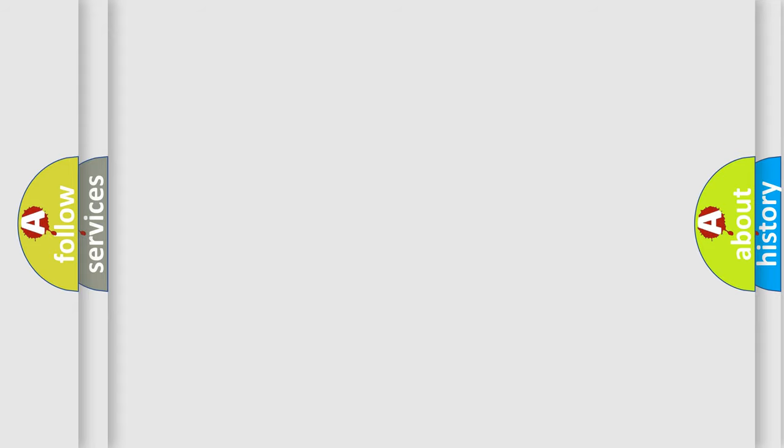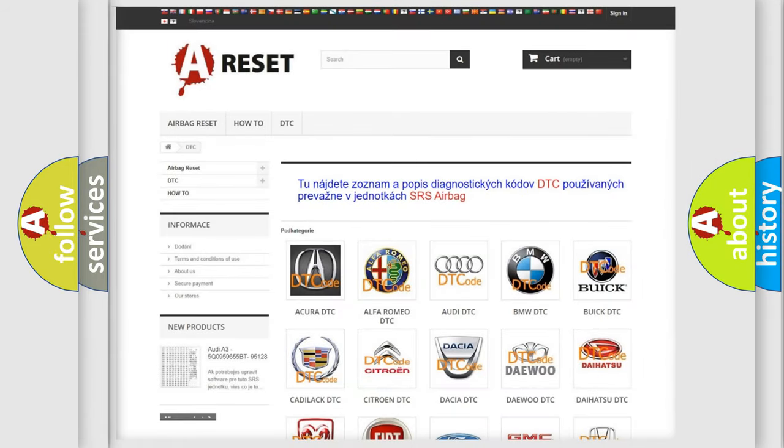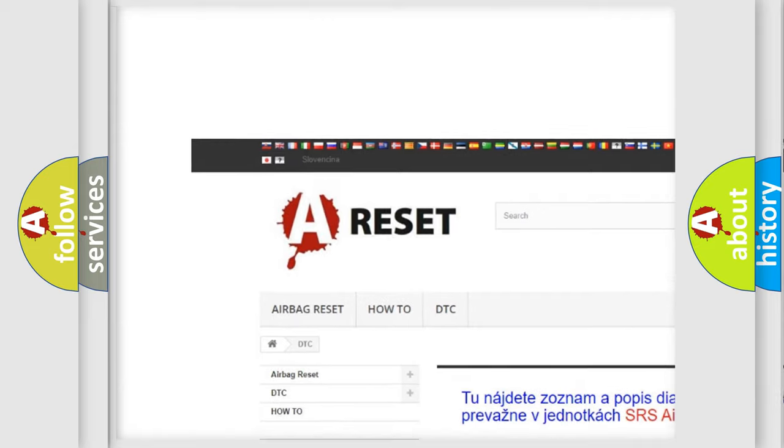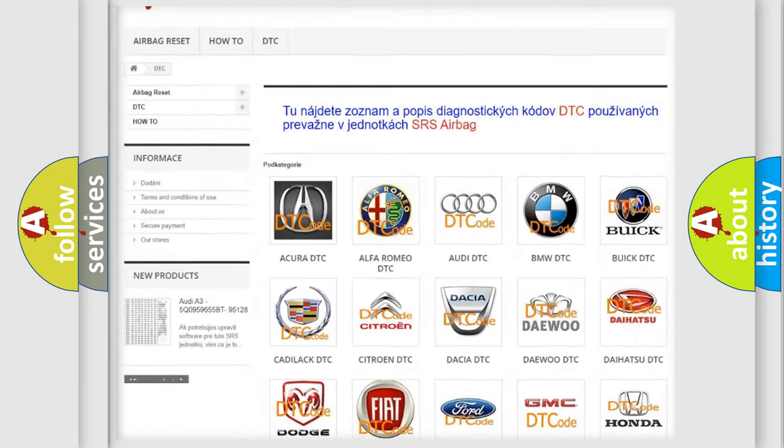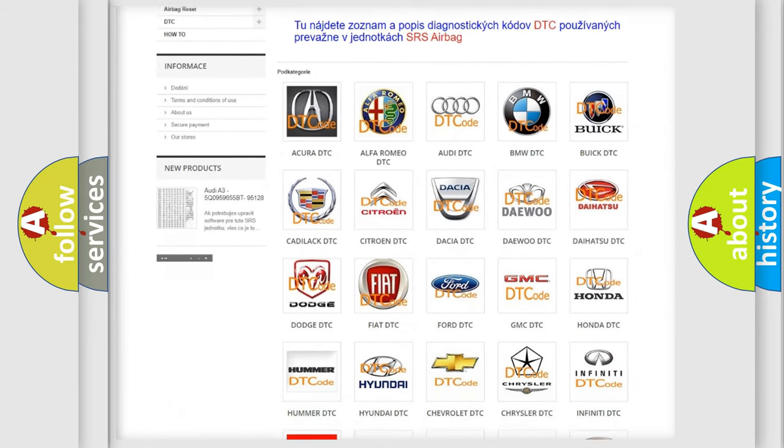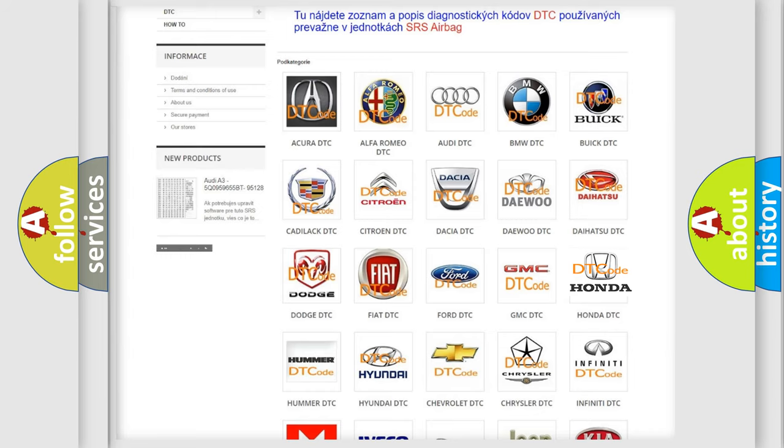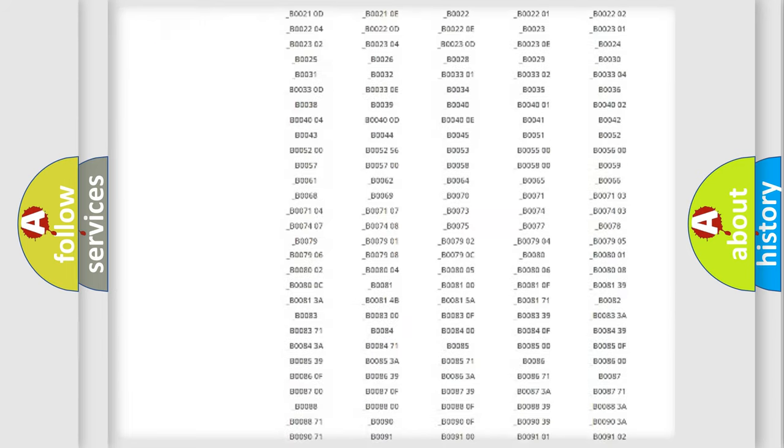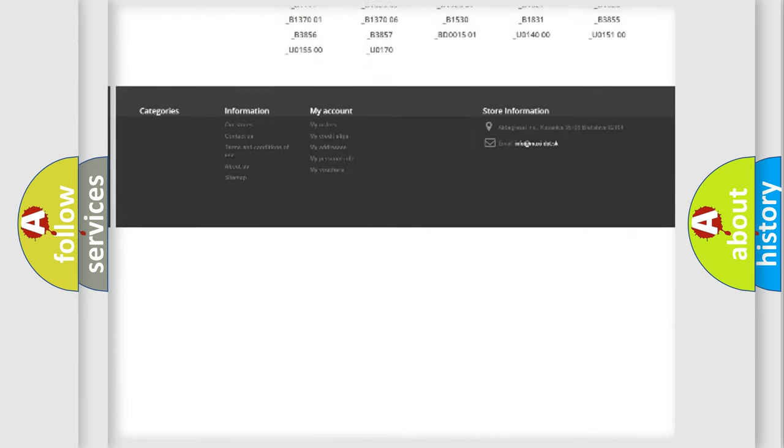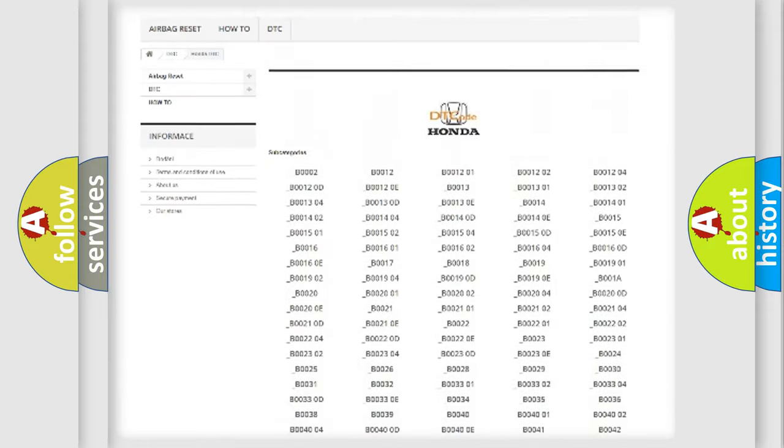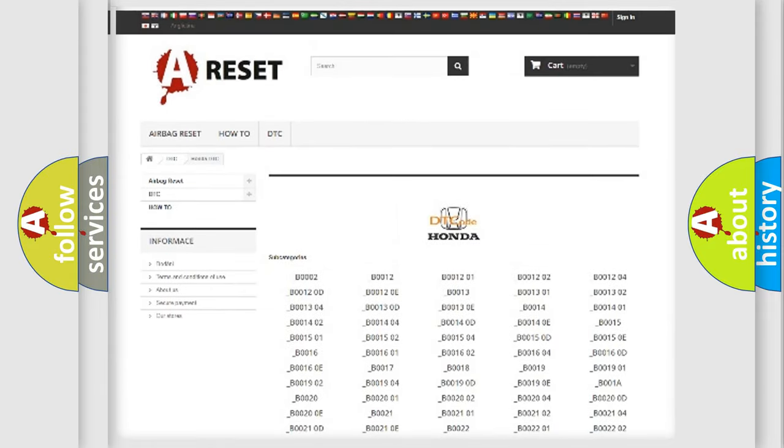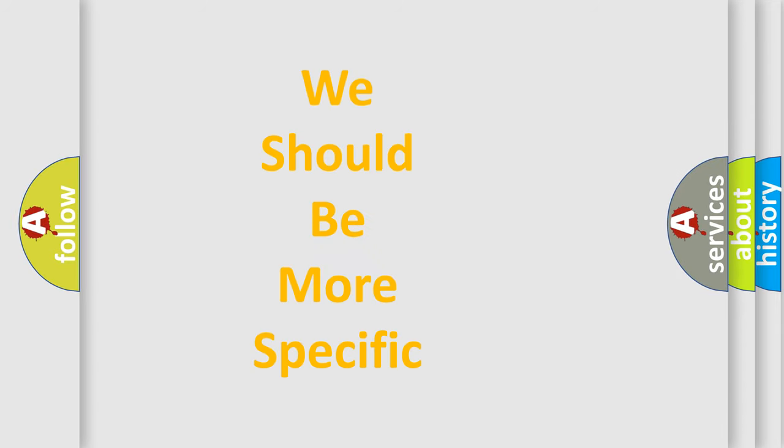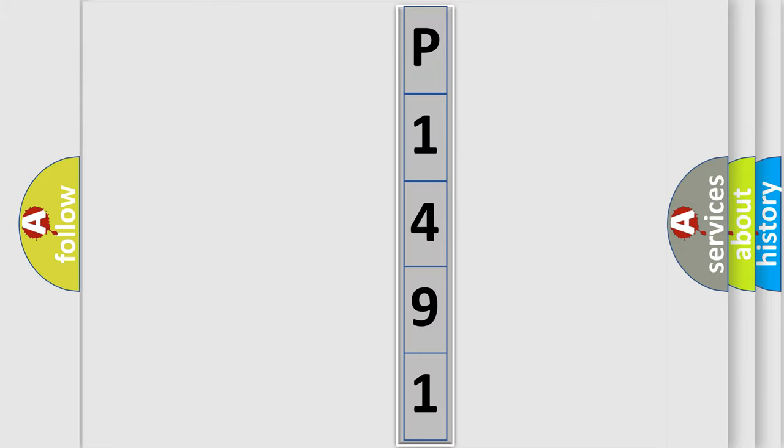Our website airbagreset.sk produces useful videos for you. You do not have to go through the OBD2 protocol anymore to know how to troubleshoot any car breakdown. You will find all the diagnostic codes that can be diagnosed in Honda vehicles, and many other useful things. The following demonstration will help you look into the world of software for car control units.